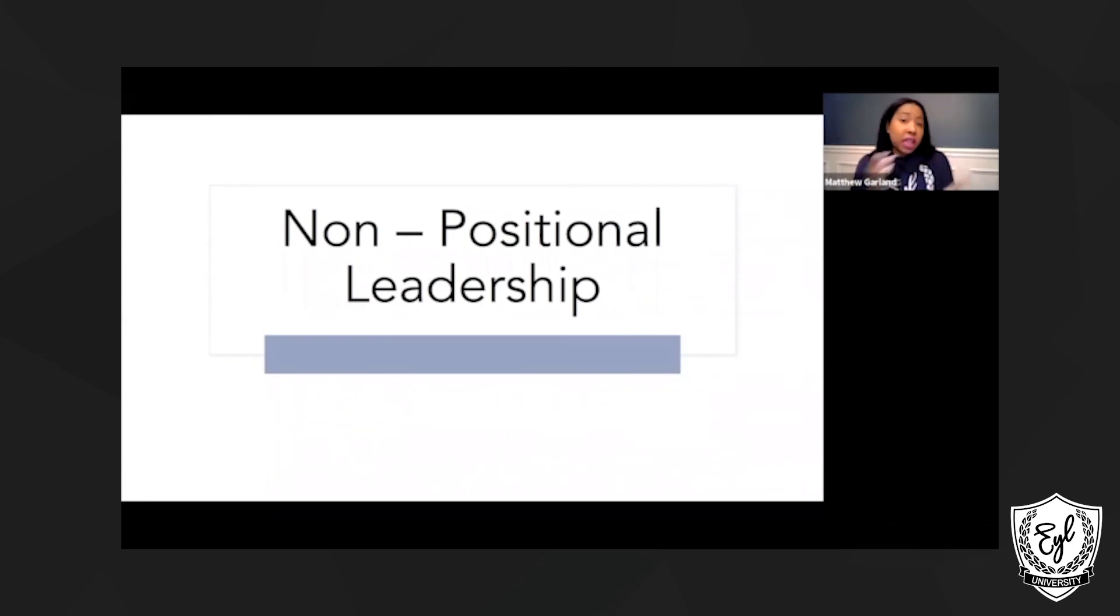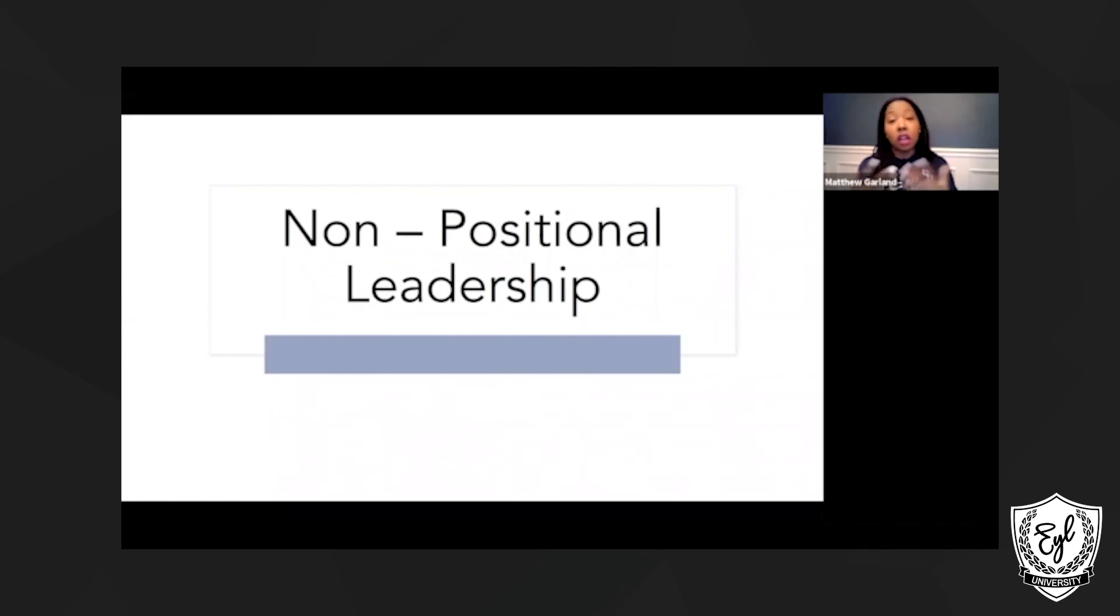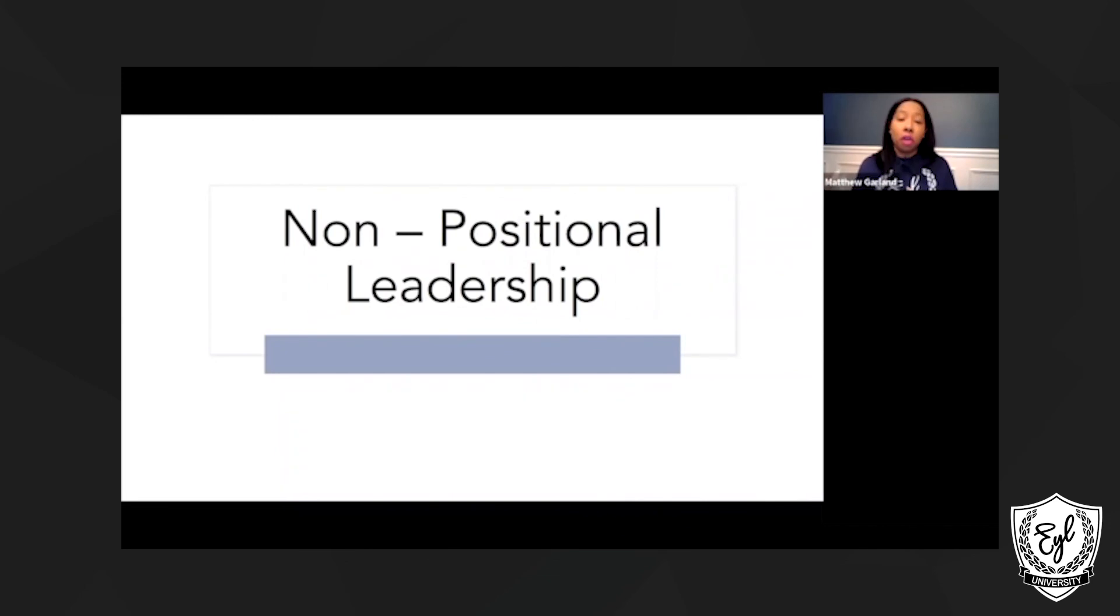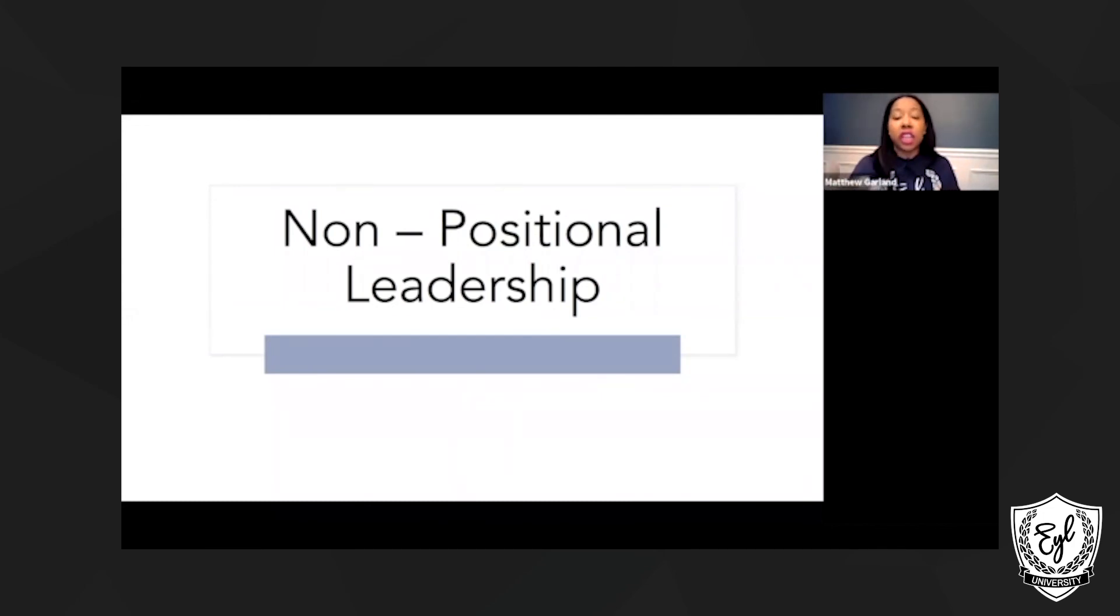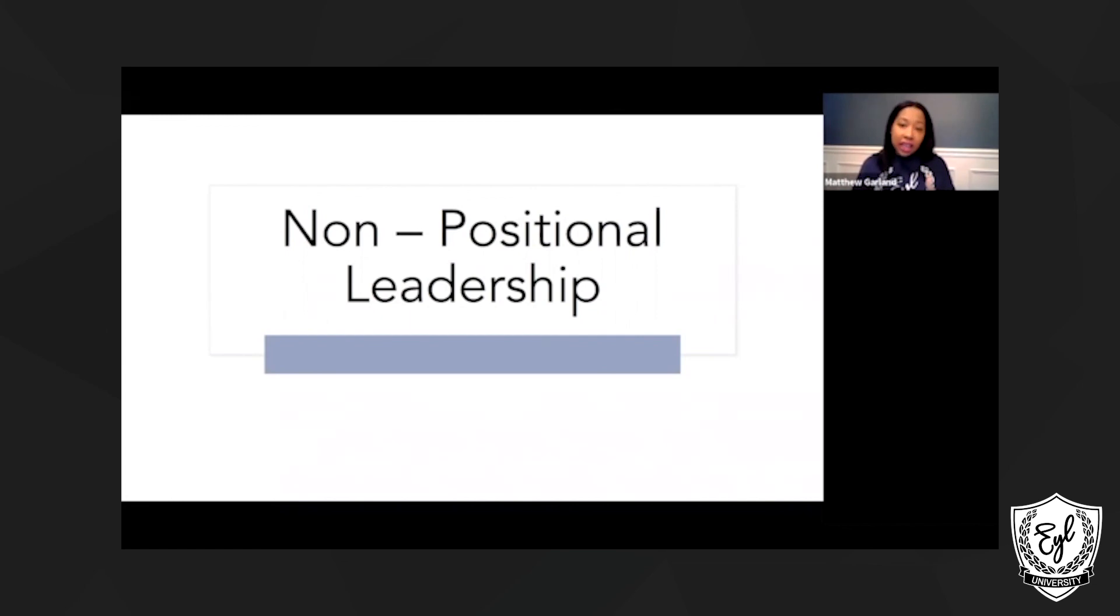However, in non-positional leadership, you can cultivate influence among a group. So you really don't need authority from others to be considered a leader. Most people often grow to a leader because they've demonstrated those behaviors and exhibited those signs early on in their careers.